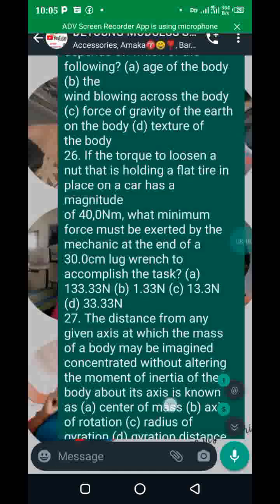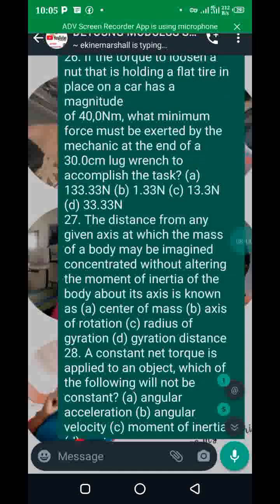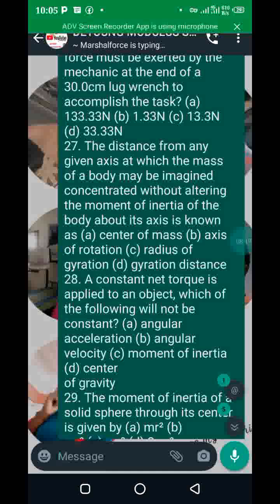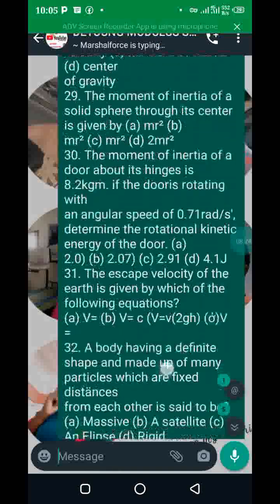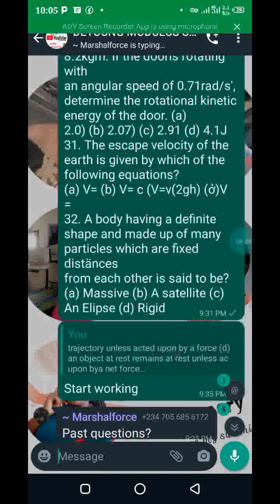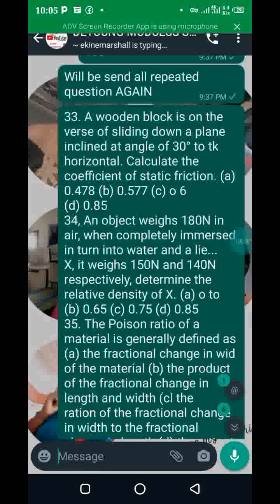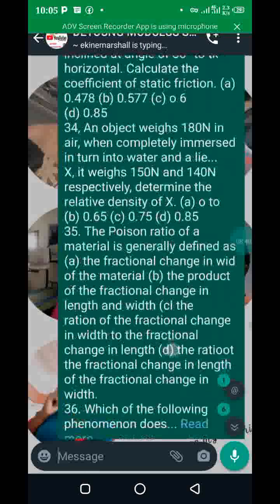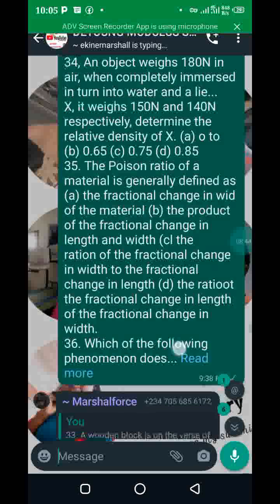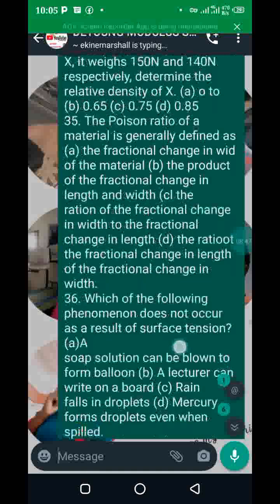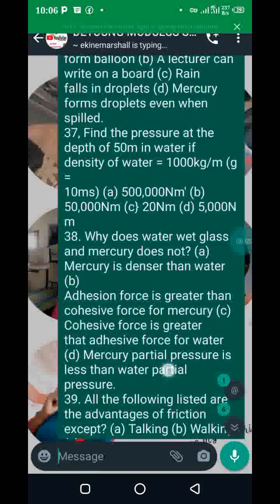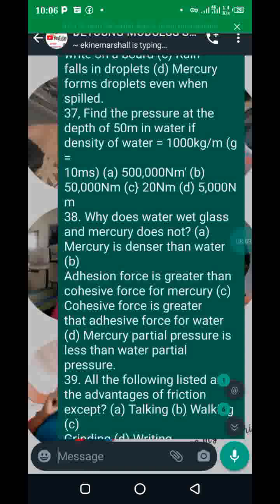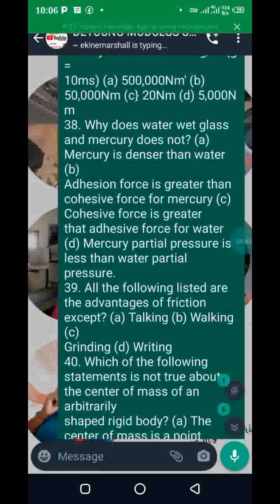Number twenty-seven deals with moment of inertia and radius of gyration. Move on to numbers twenty-nine, thirty, and thirty-one. In the next section, number thirty-three also. Skip thirty-four, thirty-five, thirty-six, and thirty-seven — those came from chapters eight and nine which were not treated.